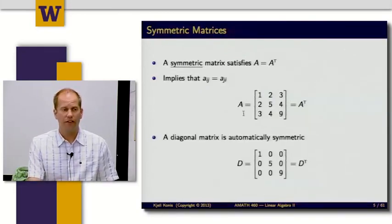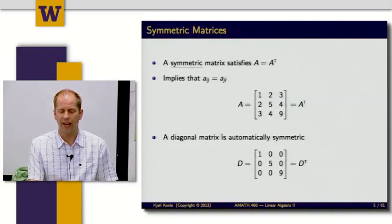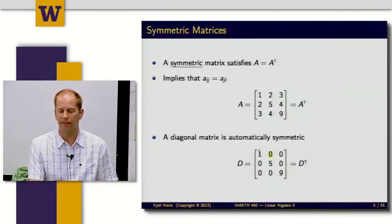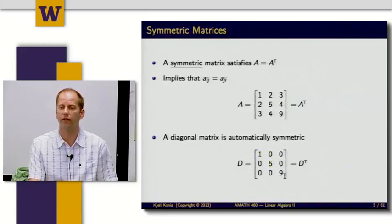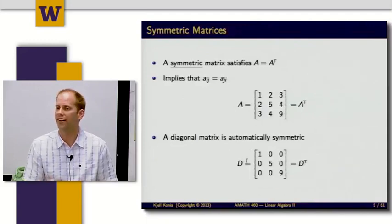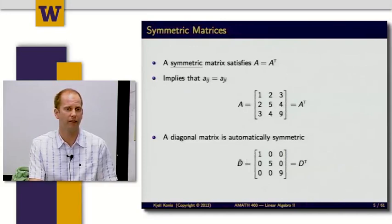An even more special case of symmetric matrices is a diagonal matrix. A matrix is diagonal if only the diagonal elements are non-zero — any element a_ij where j is not equal to i must be zero. For diagonal elements d_11, d_22, d_33, switching the order of the subscripts keeps them the same, so a diagonal matrix is automatically symmetric. When I take the transpose of a diagonal matrix, I just get the matrix back.